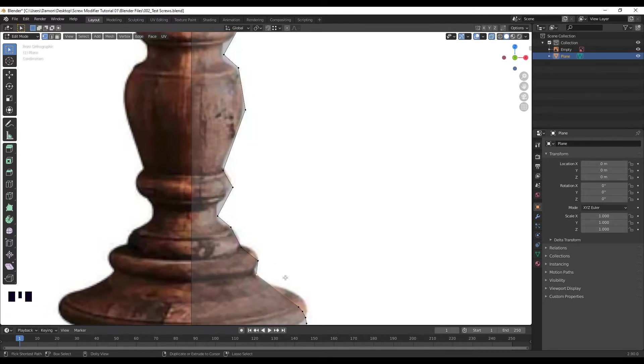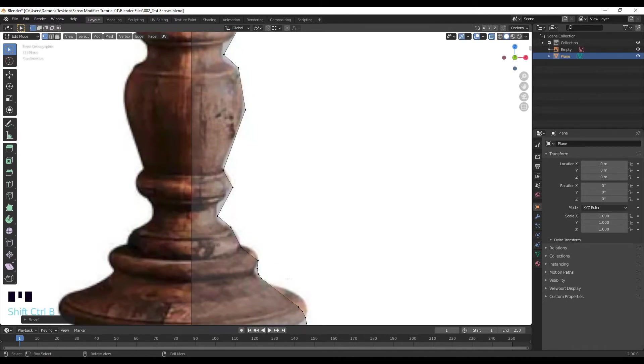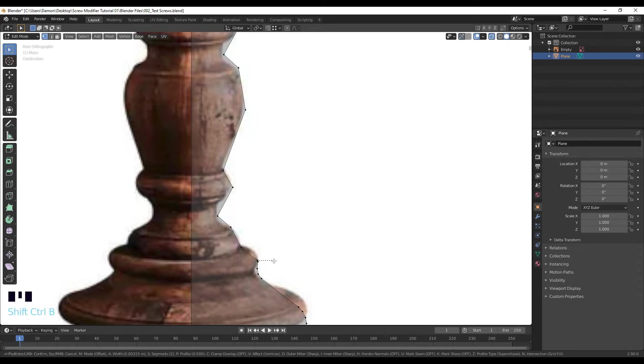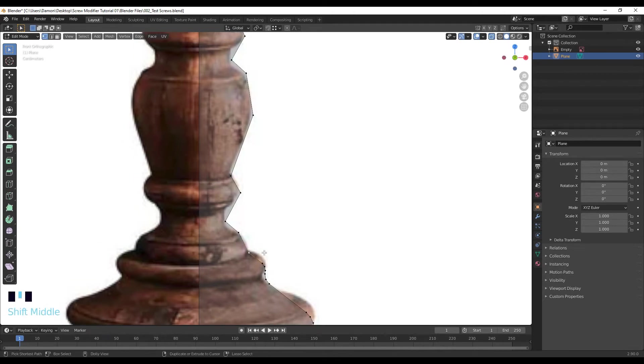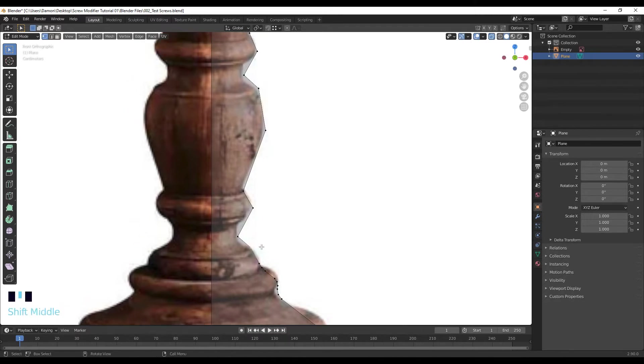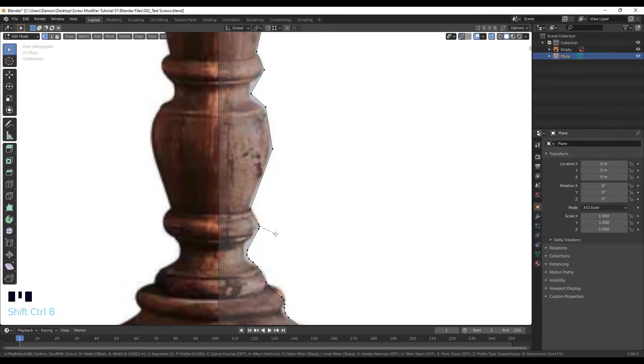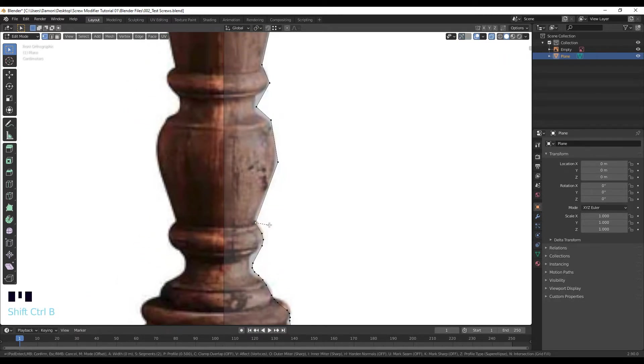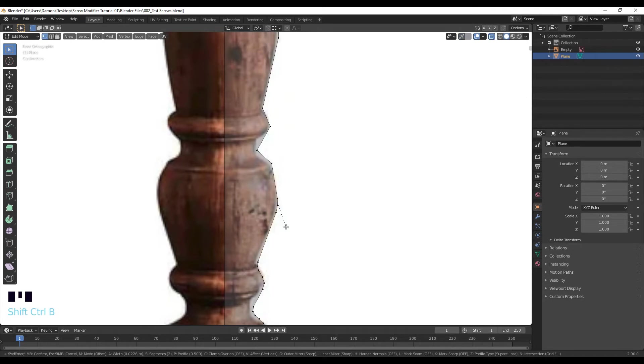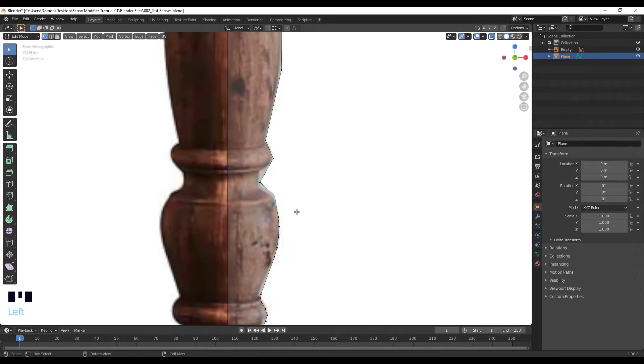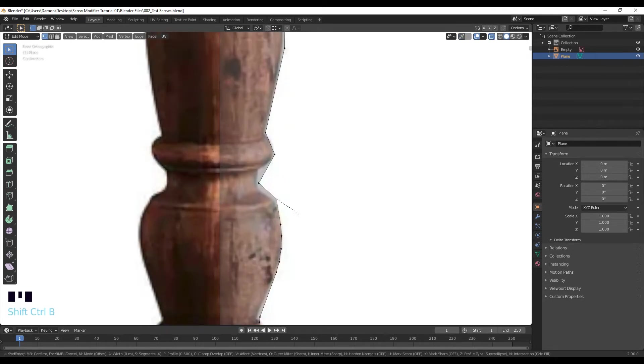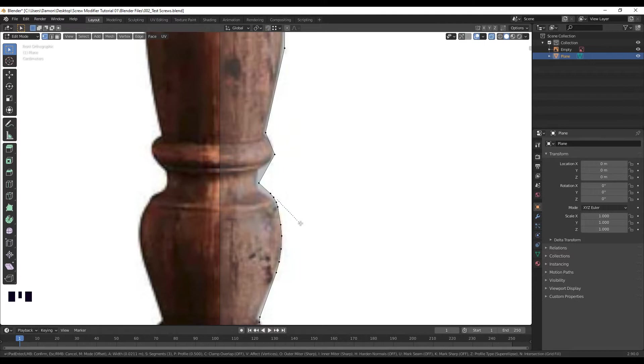Ctrl Shift B and just add vertices along all of these edges. There are some edges where you don't need a lot of vertices, so you can scroll down to add less vertices like around in these areas.